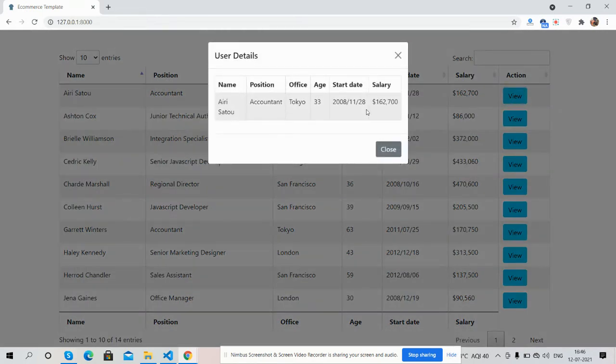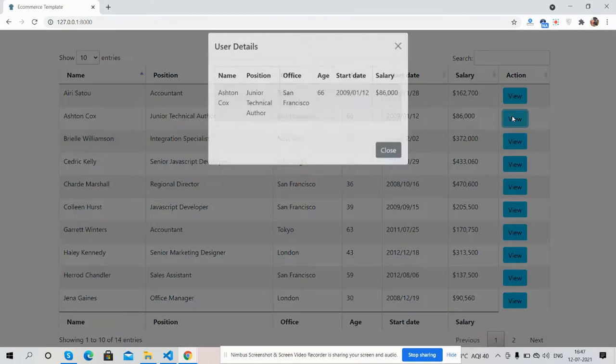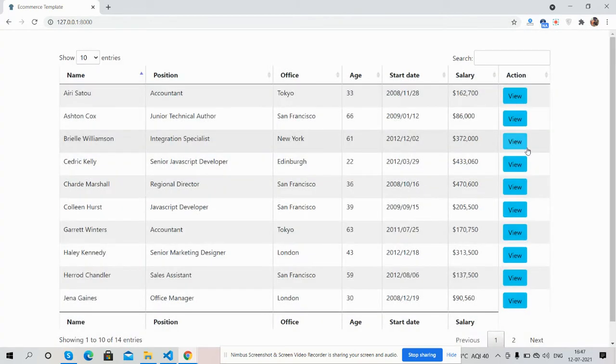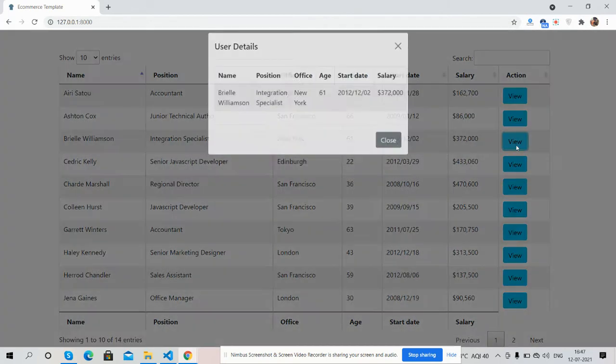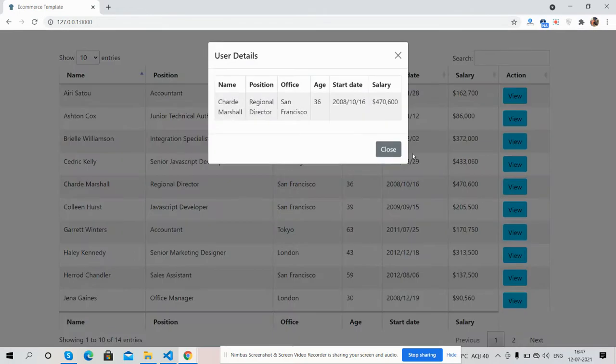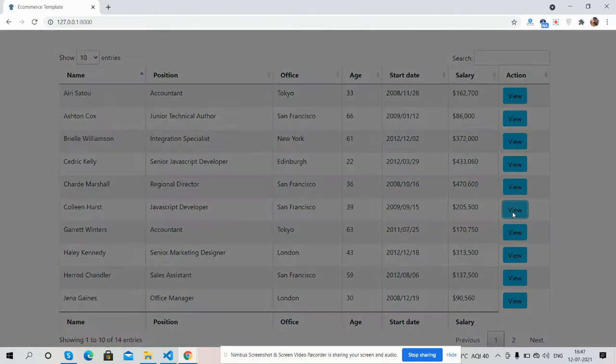And Bootstrap 5 modal popup opens with dynamic user data. See guys, it works well with different data, or I can say dynamic data which we have seen. It's looking fine.